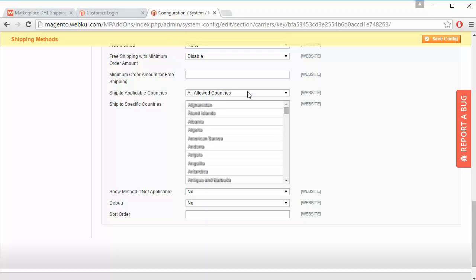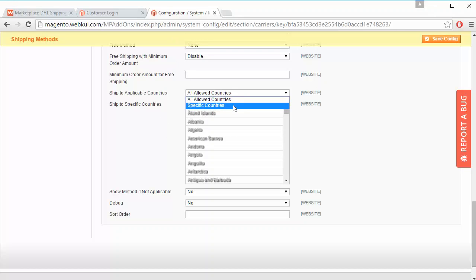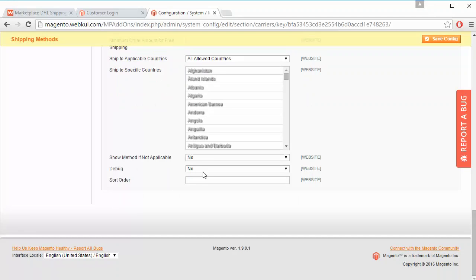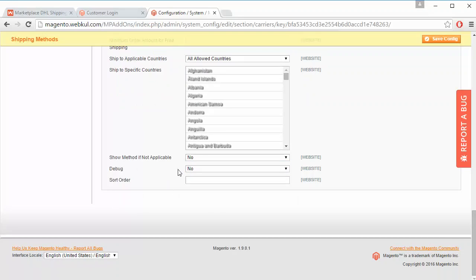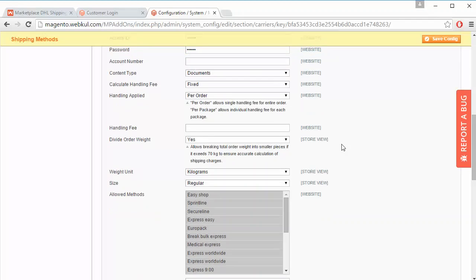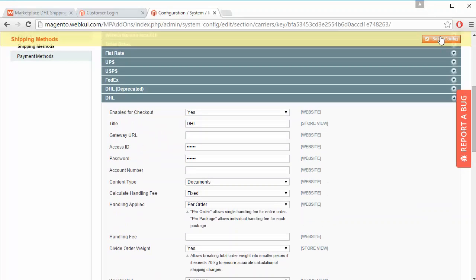For ship to applicable countries, admin can allow all countries or select specific countries from the list. Admin can also configure whether to show the method if not applicable (yes or no), set debug mode, and set the sort order. After configuration, admin can save the configuration using the save button.